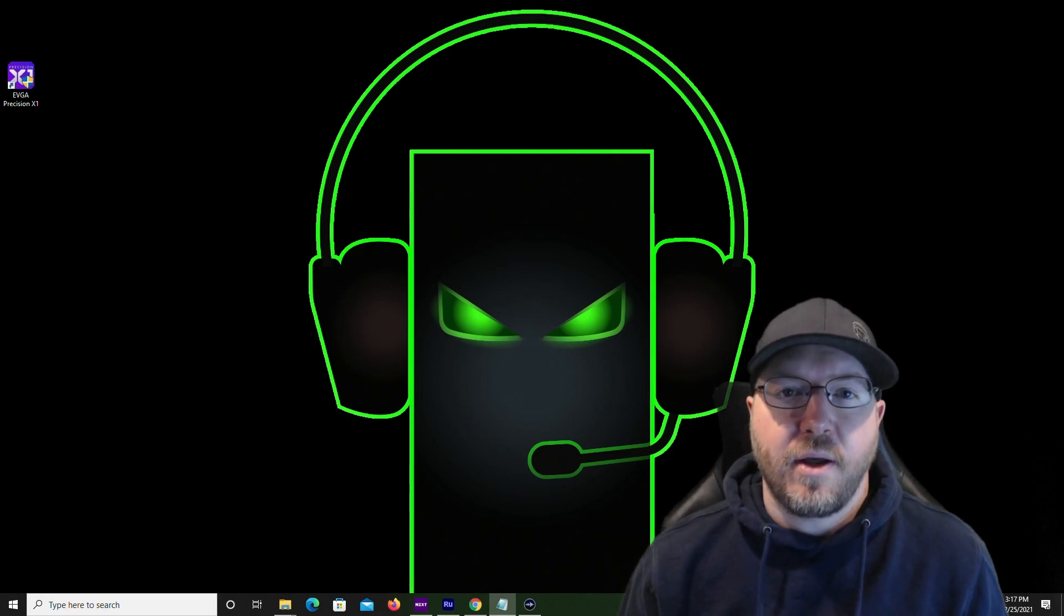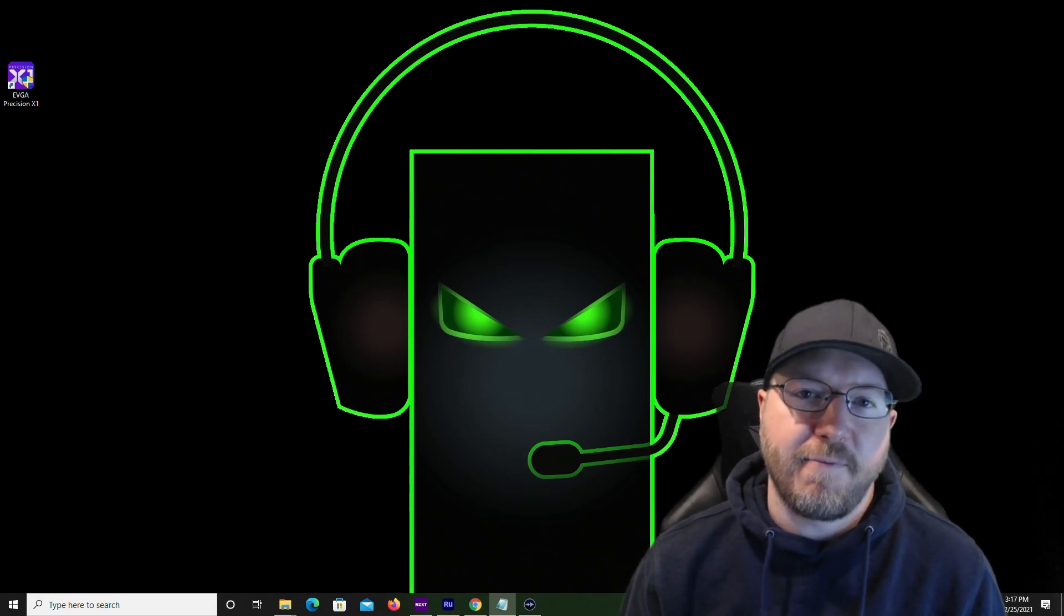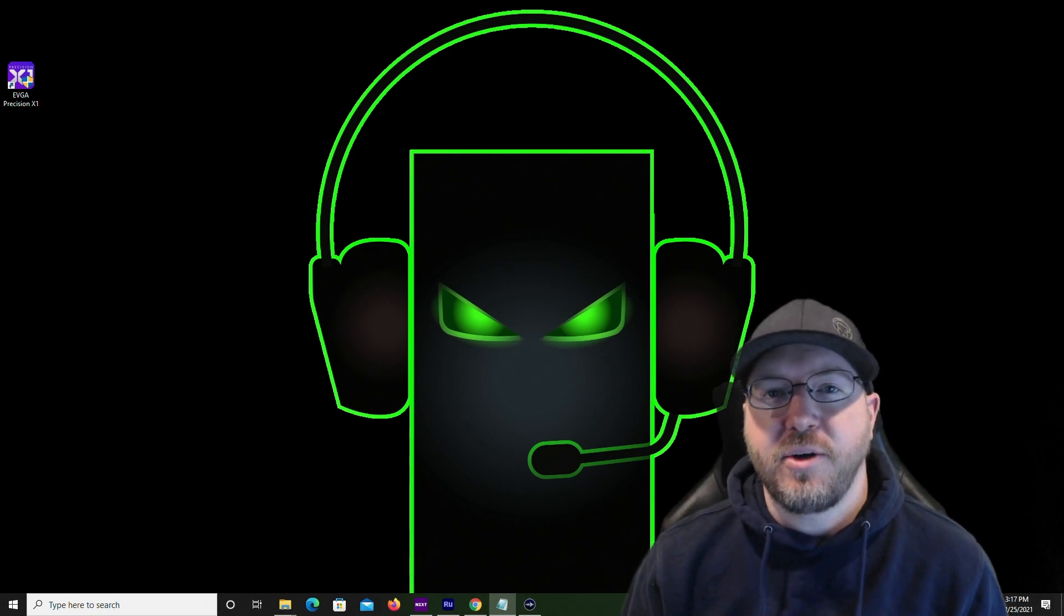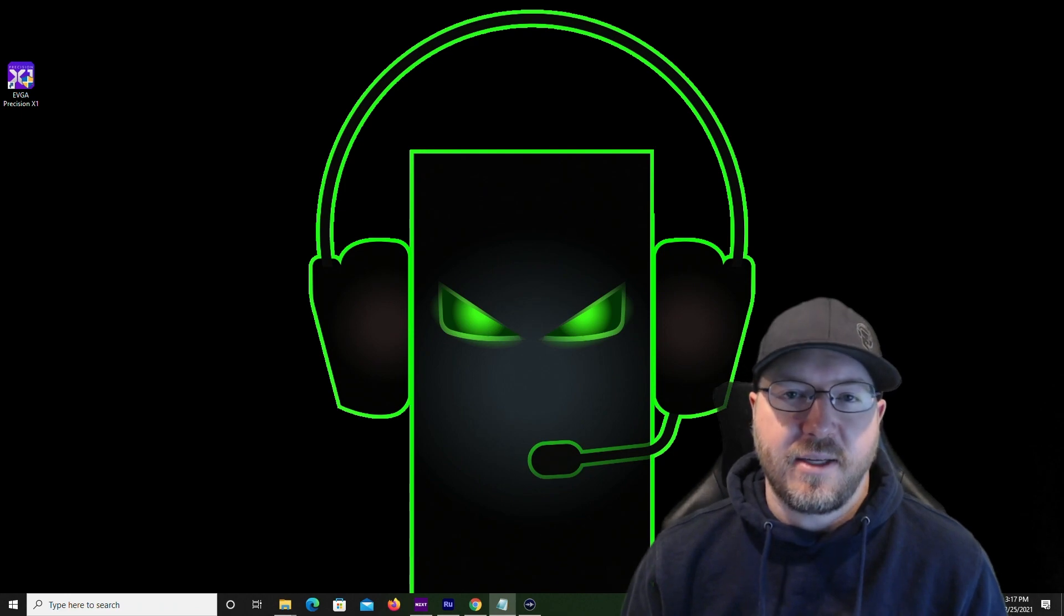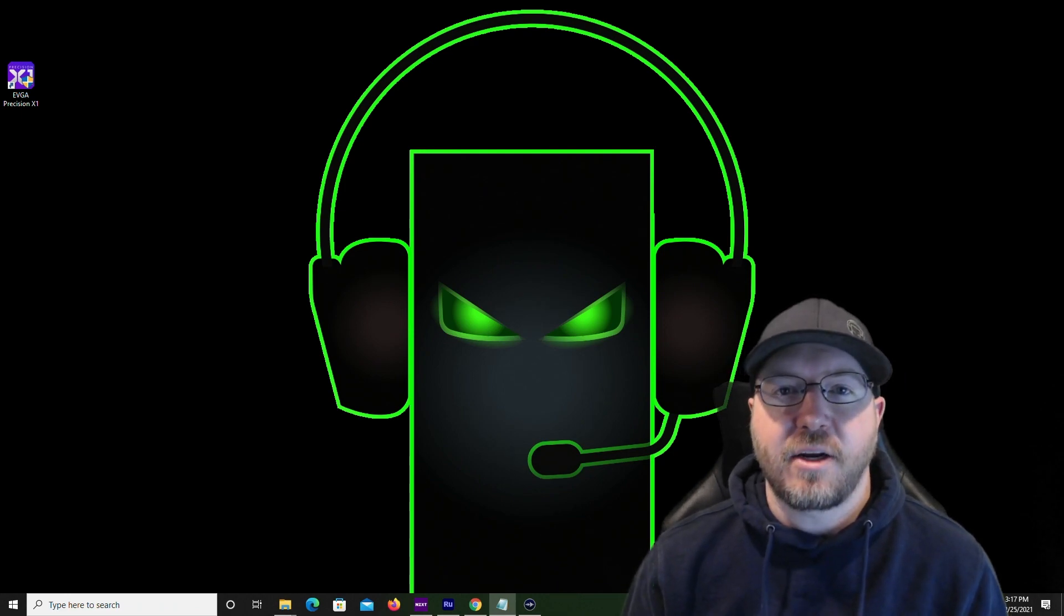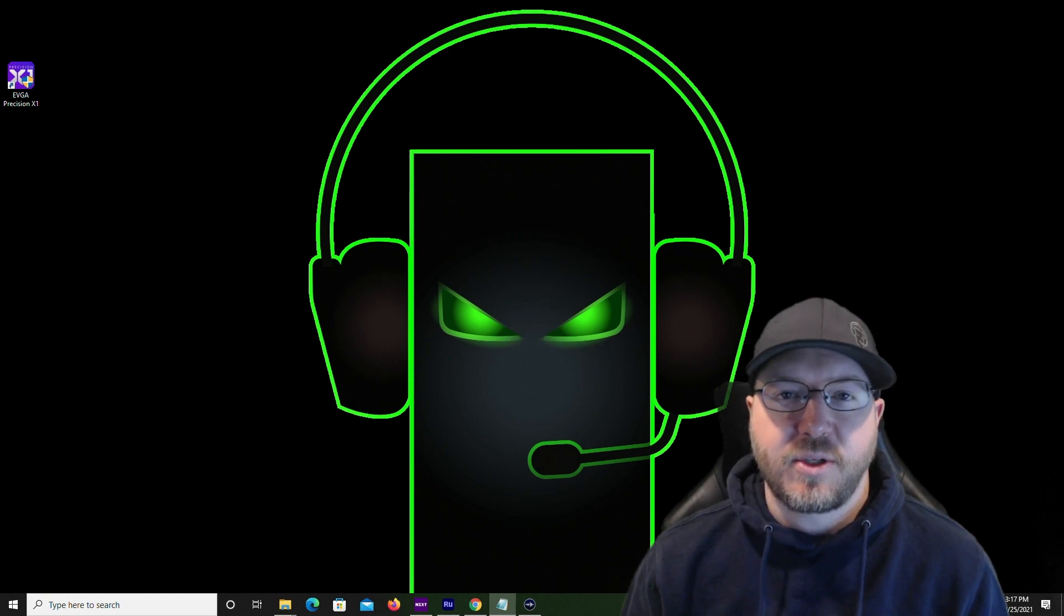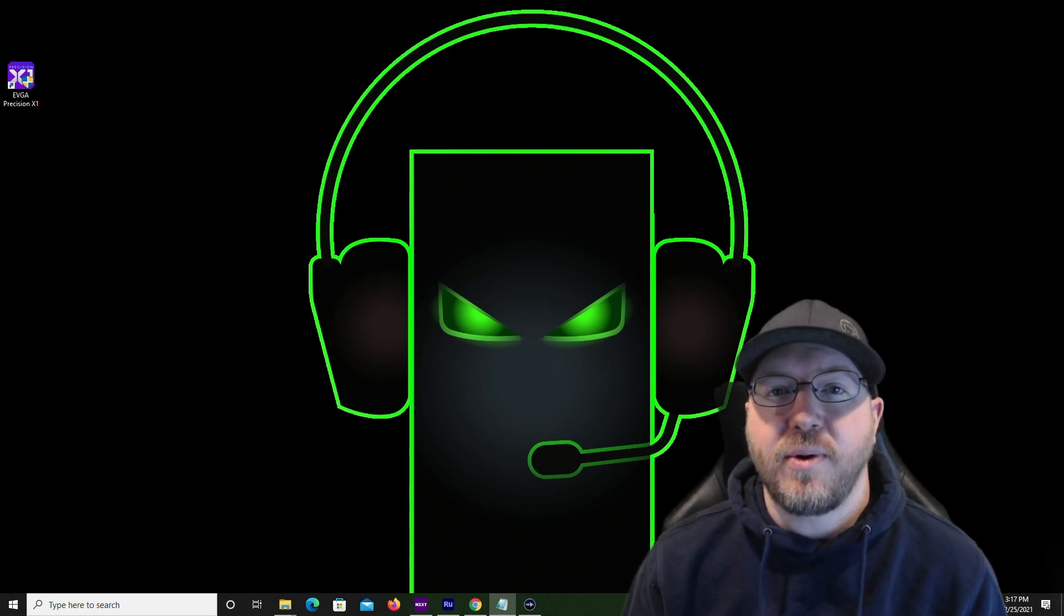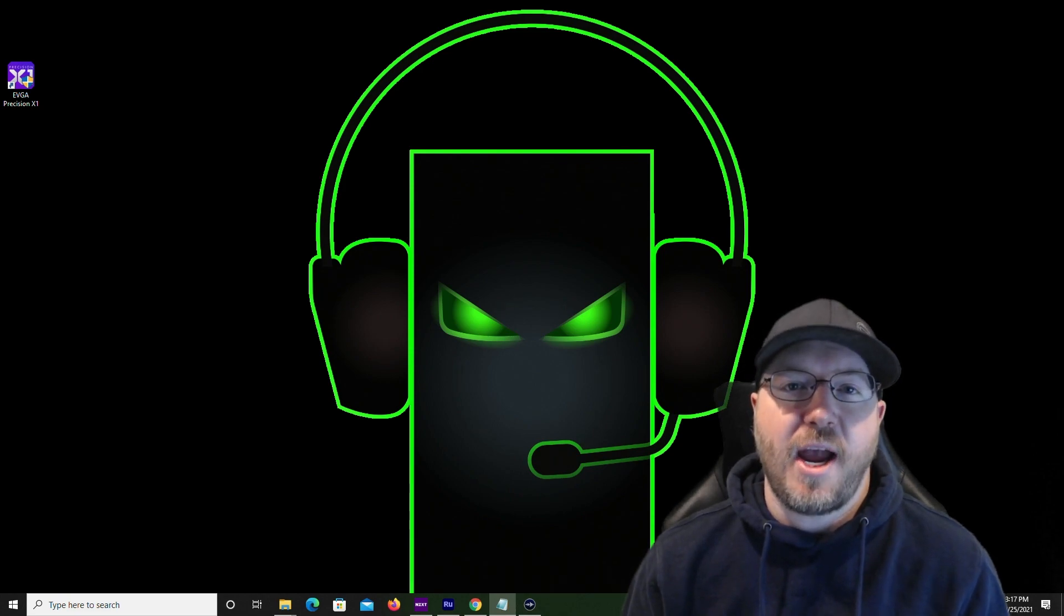Hey guys, we're coming at you with another Precision T7810 hardware upgrade video. Basically, we were having some issues with our temperatures on our processors staying around 75 to 80 degrees using CPU intensive programs. So we're going to show you how to install two aftermarket Noctua heatsinks to keep those temperatures in check.